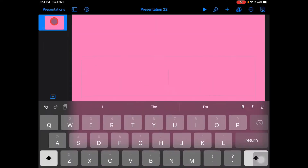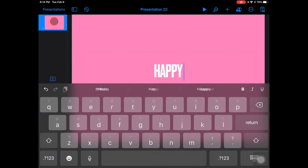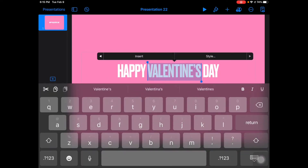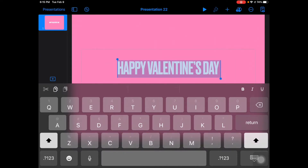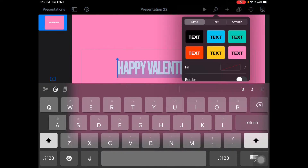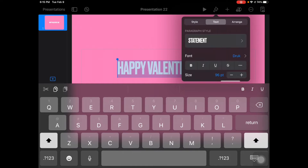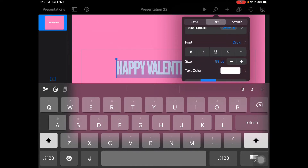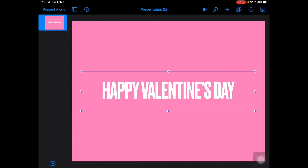Where it says 'Statement,' I'm just going to type what I want it to say. I'm going to select this text and go to my format tool, and under the text option I want to make my size bigger, then just center that on the page. There will be guides that pop up that will help you center things.